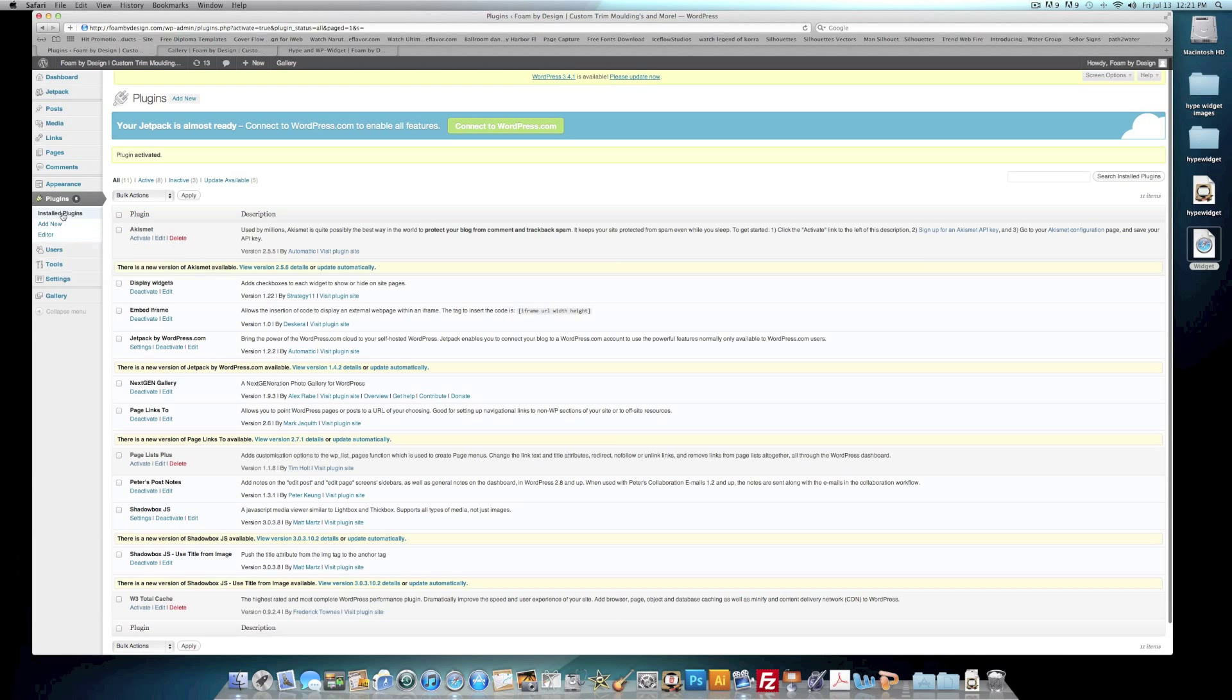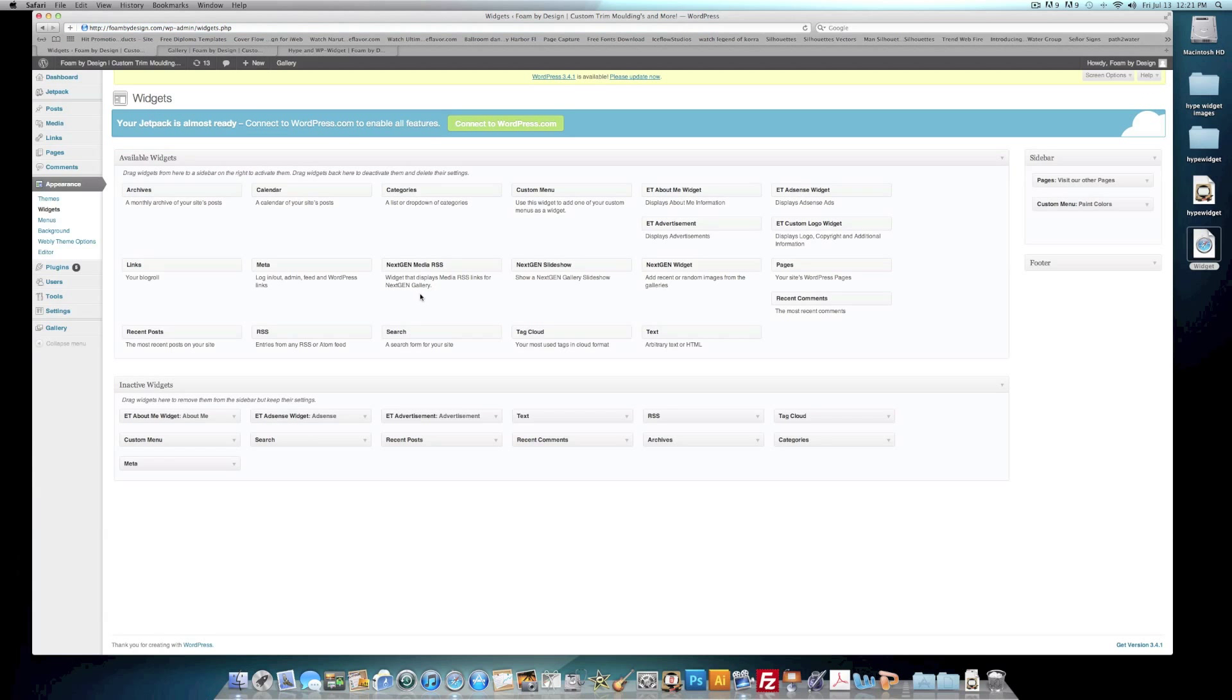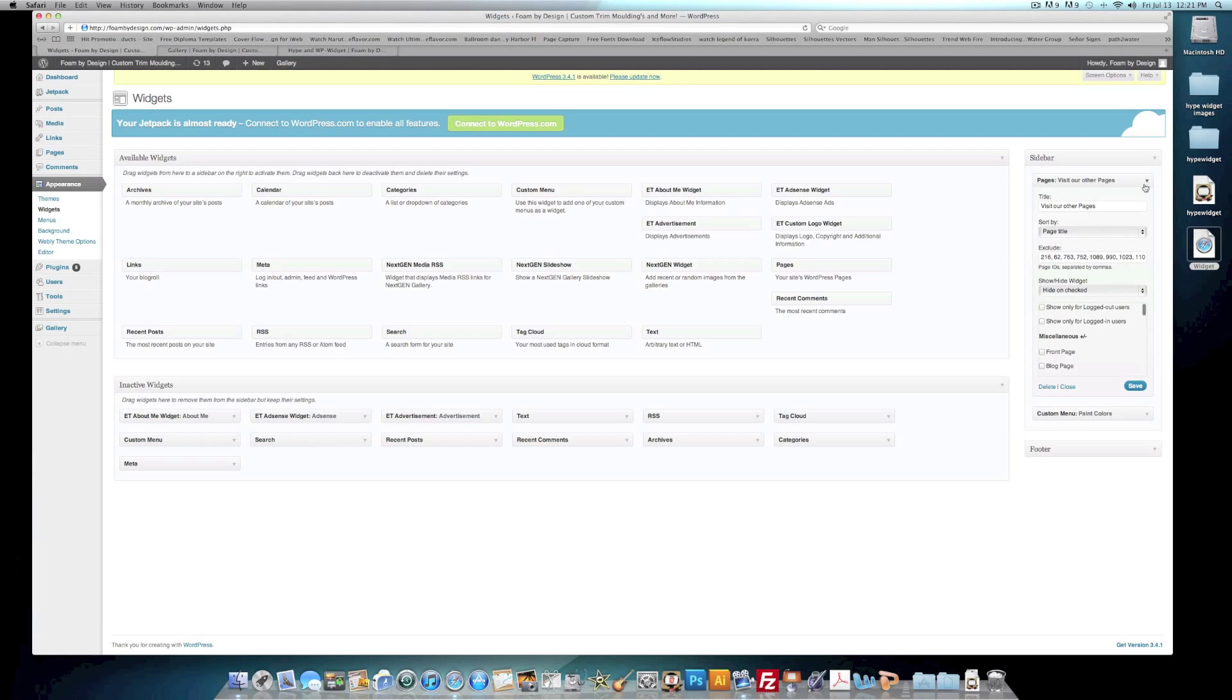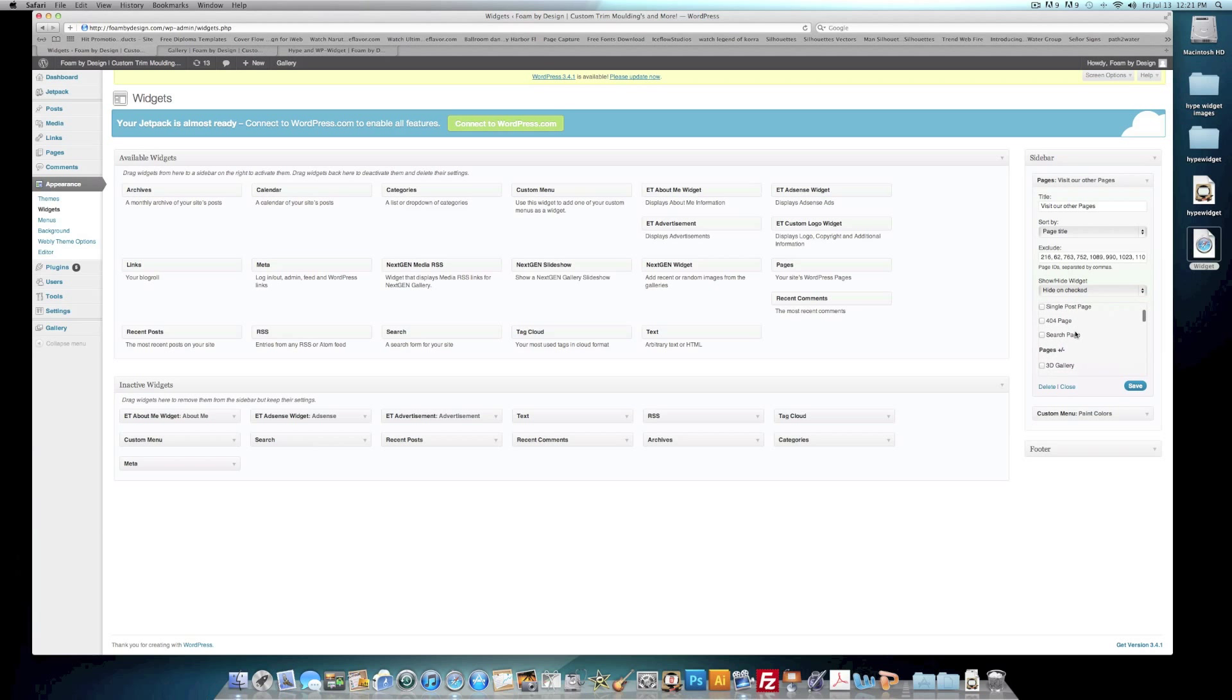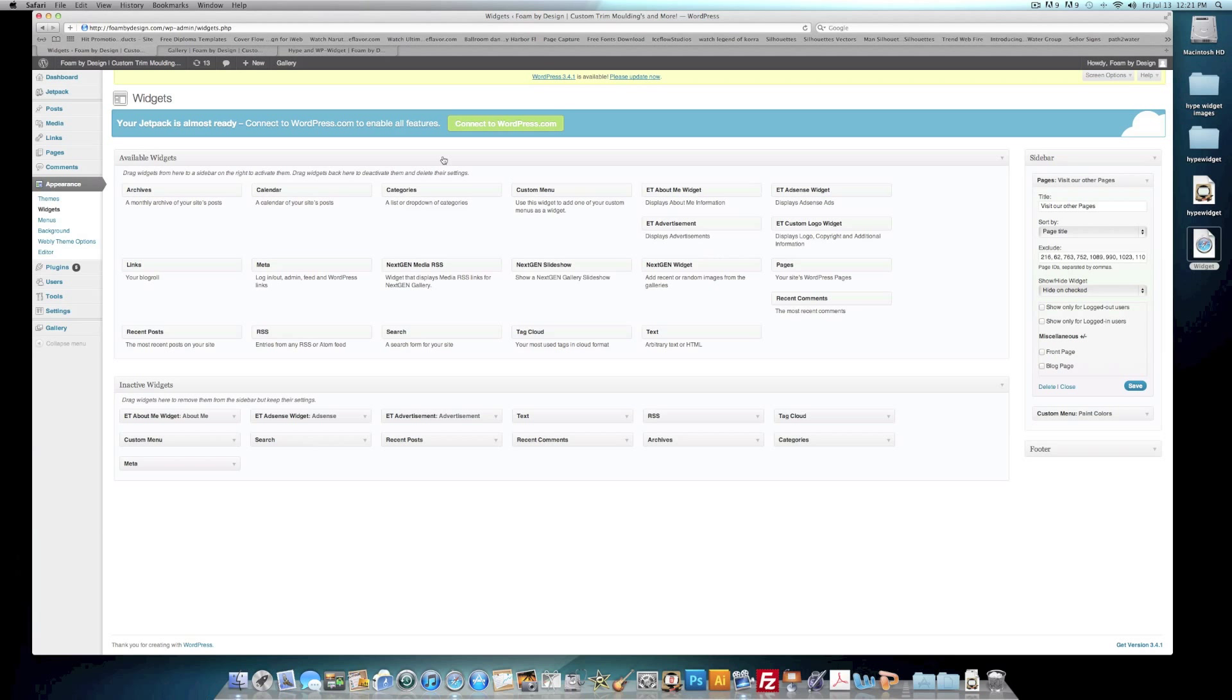What this widget does is if you go back to Plugins, and here it is, the Display Widget. If we hit Activate, you'll notice if you go back to your Widgets that you have a little bit more customization, which is a Show and Hide, which you can choose what pages and categories you want to display for that widget.